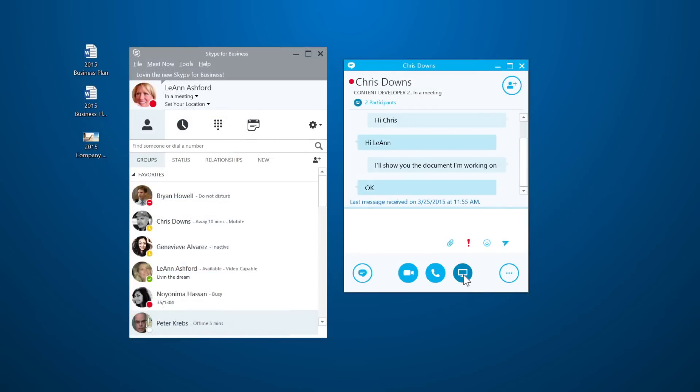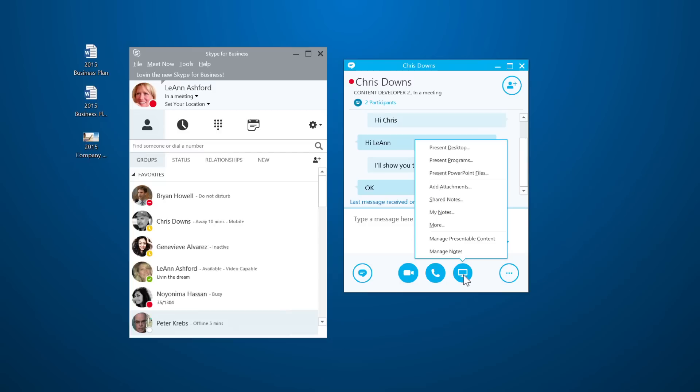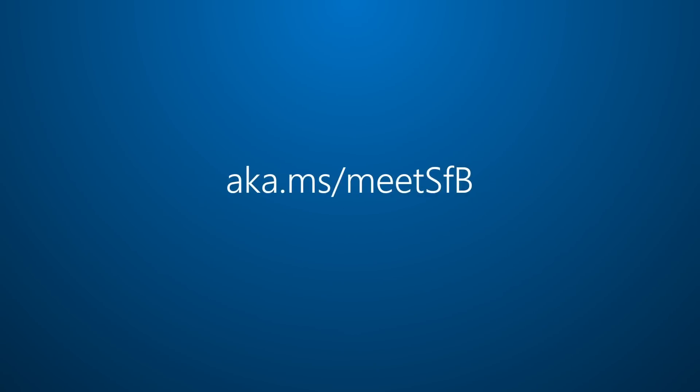Just click Present to start. For more about Skype for Business, visit aka.ms/meetSFB.